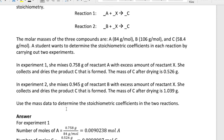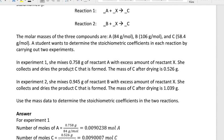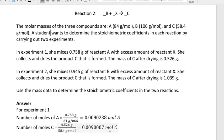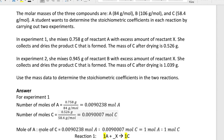The question is: use the mass data to determine the stoichiometric coefficients in the two reactions. The relationship between A and C can be found by determining the mole ratio of A and C. For experiment one, find the number of moles of A by taking the given mass divided by the molar mass of A, and also calculate the number of moles of C using the molar mass of C.